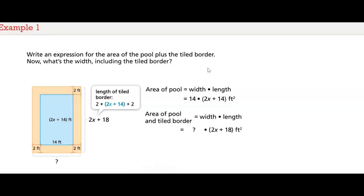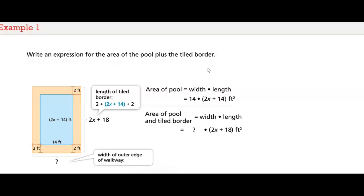What's the width including the tiled border? The width with the tiled border is 2 plus 14 plus 2, or 18 feet. The area of the pool and tiled border is 18 times the quantity (2x + 18) square feet.